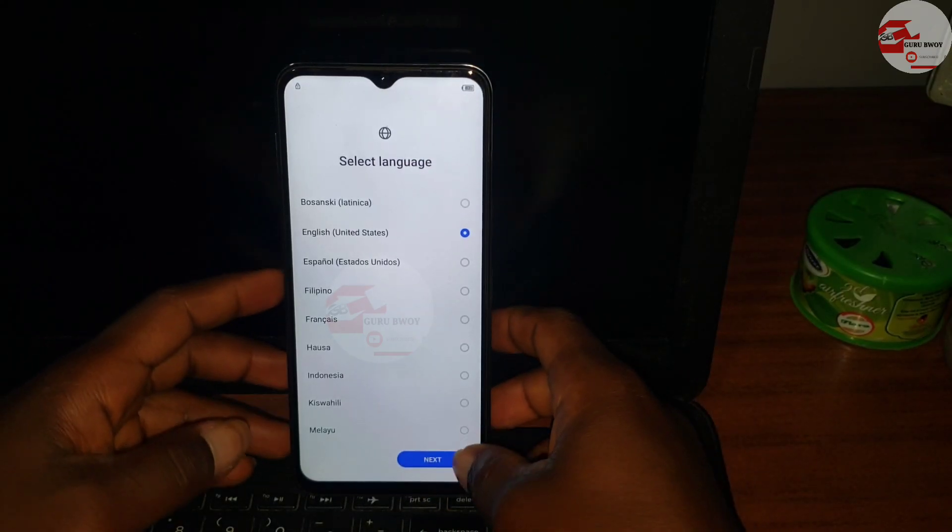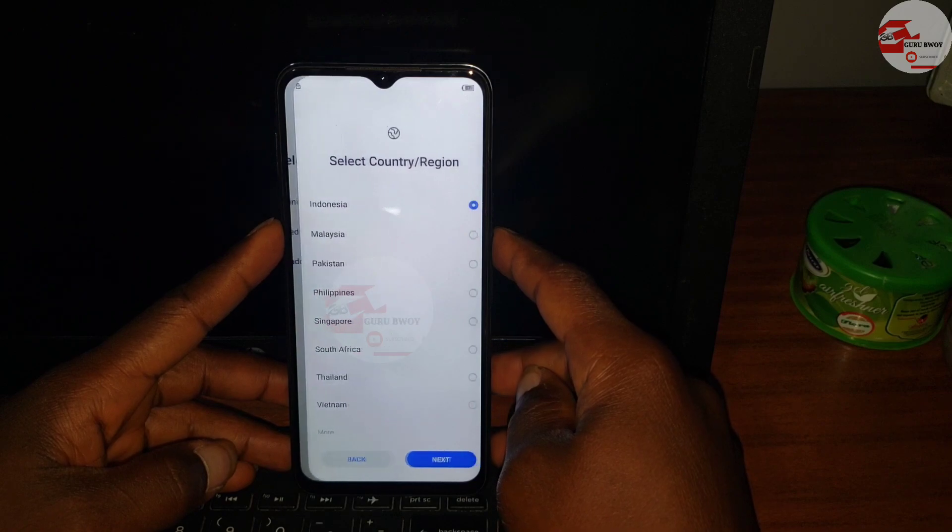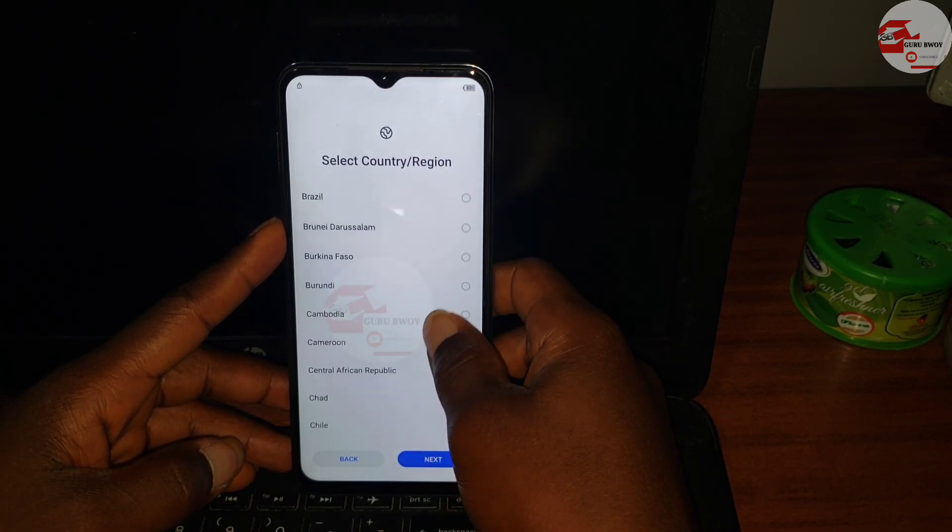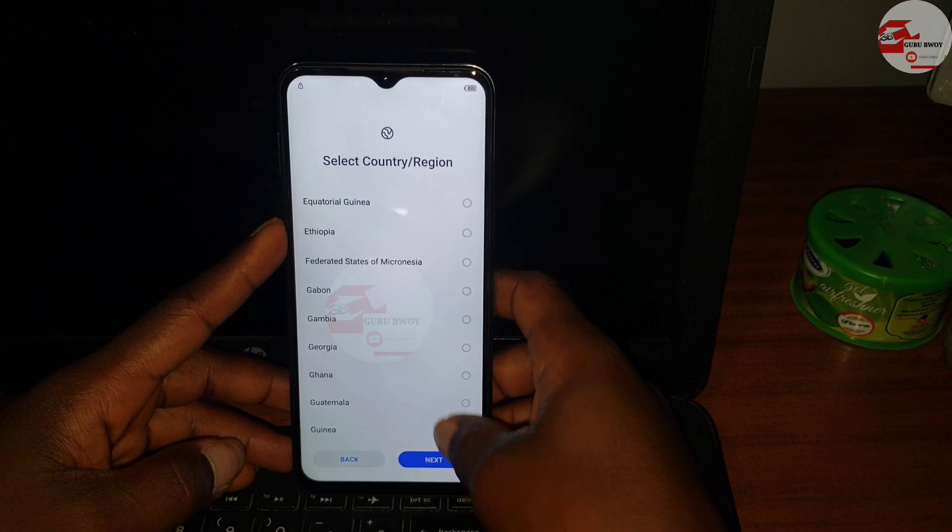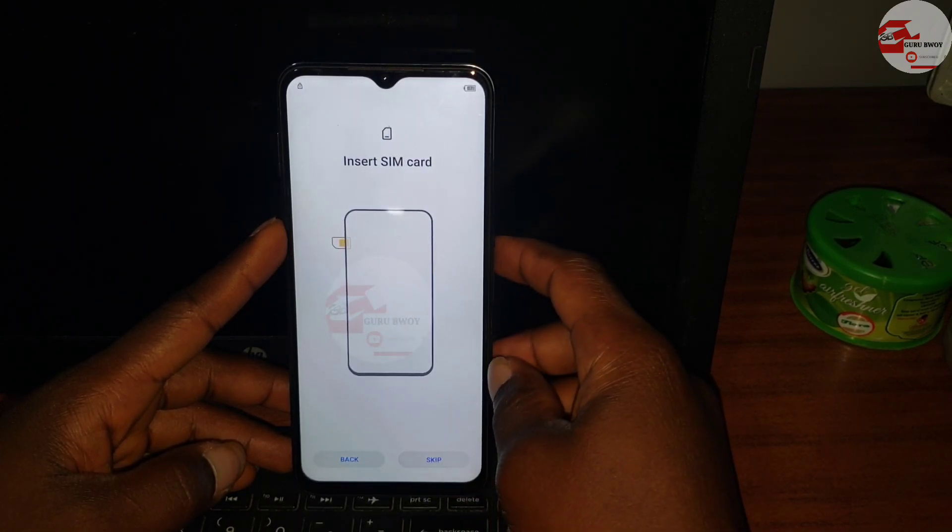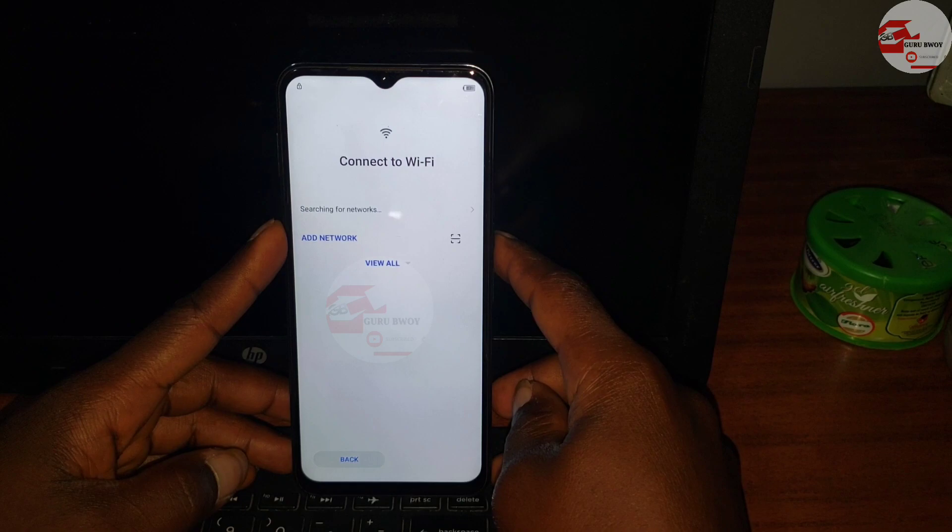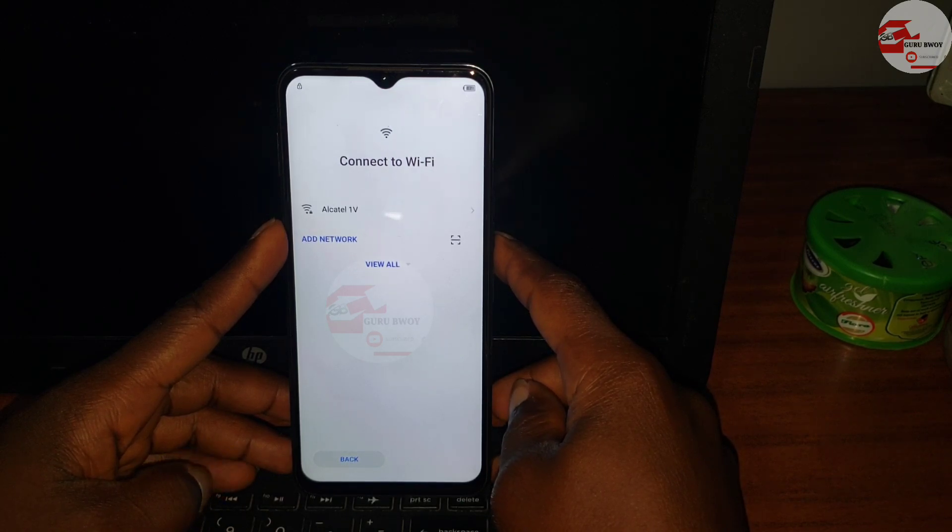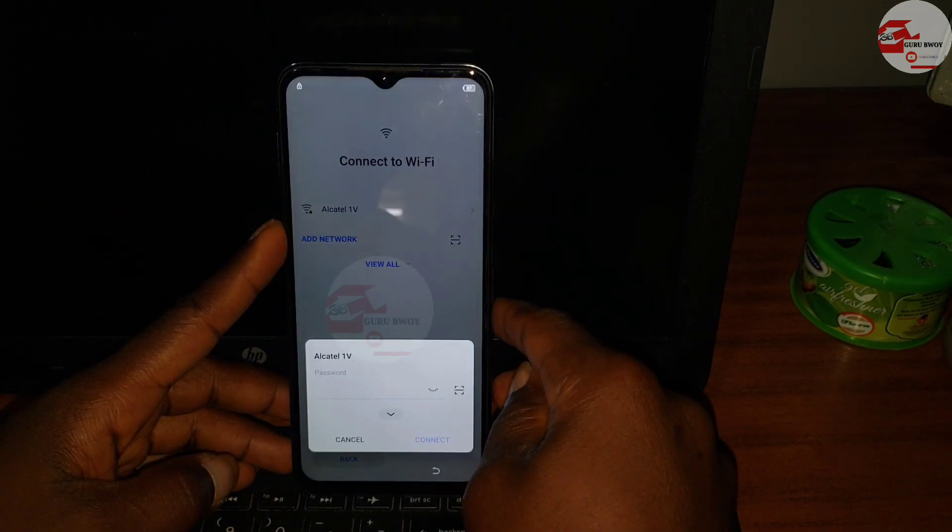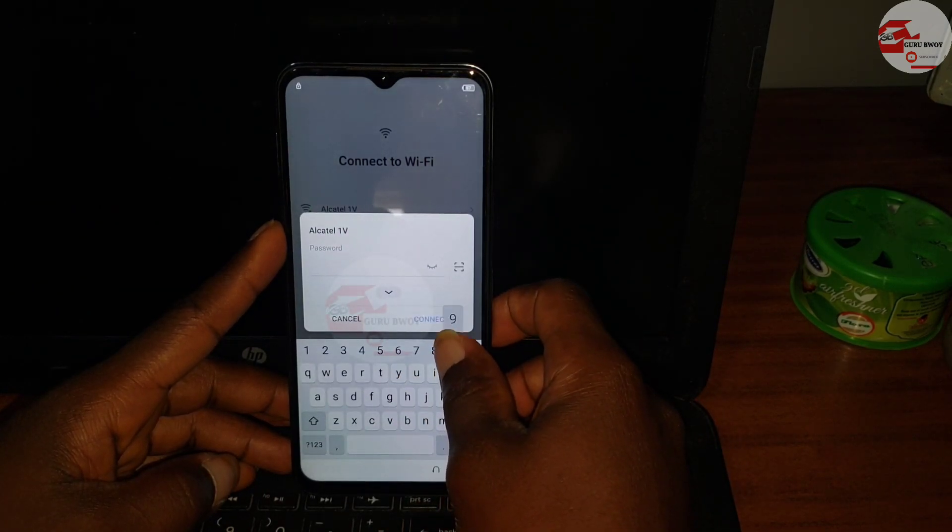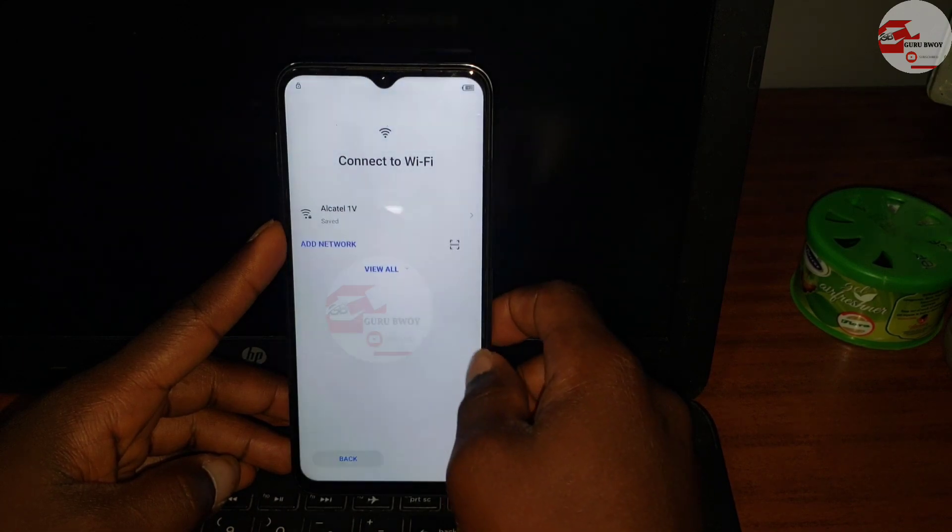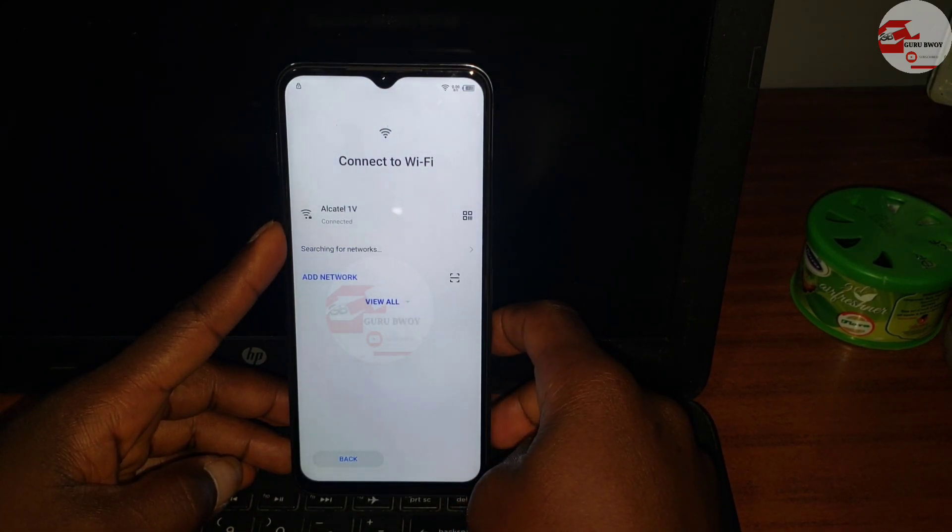Hello and welcome to the channel once again, the name is Guru Boy. In this tutorial I'm going to show you how you can remove Google account verification or bypass the Wi-Fi screen without any skip button on your Tecno Spark 9 or any Tecno Spark 9 model.